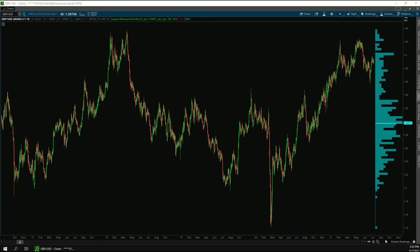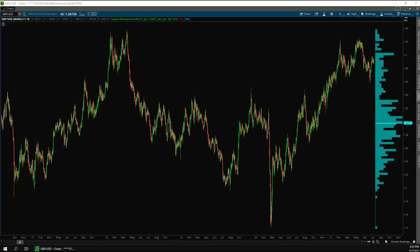Hi, this is Pam with TradeEdge Coding, and in this tutorial I'll be explaining the settings for the Support and Resistance Profile Indicator, which is available for both Thinkorswim and TradeStation. I'll be using the Thinkorswim version in this video, but the TradeStation version is pretty much the same.